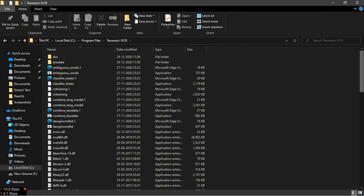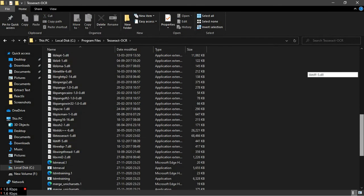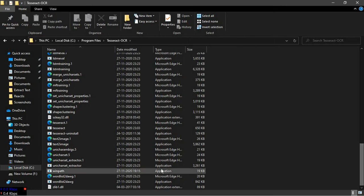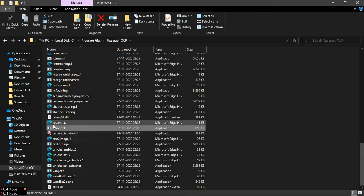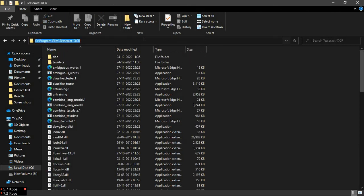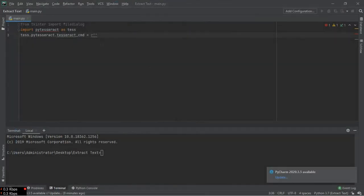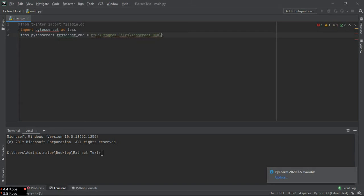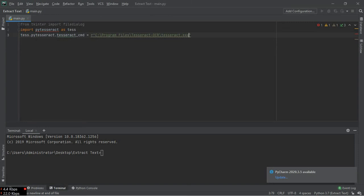By scrolling down I can find tesseract OCR folder, and then I can see here the tesseract.exe file. Copy the path here and paste it into here, and then specify the name.